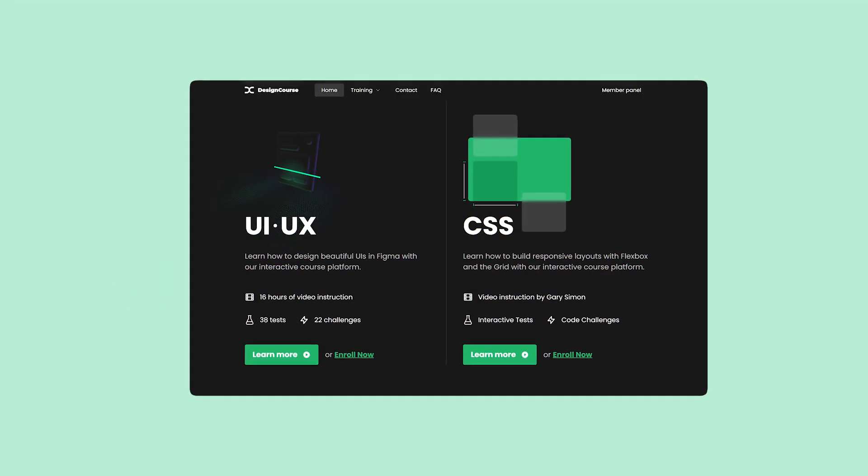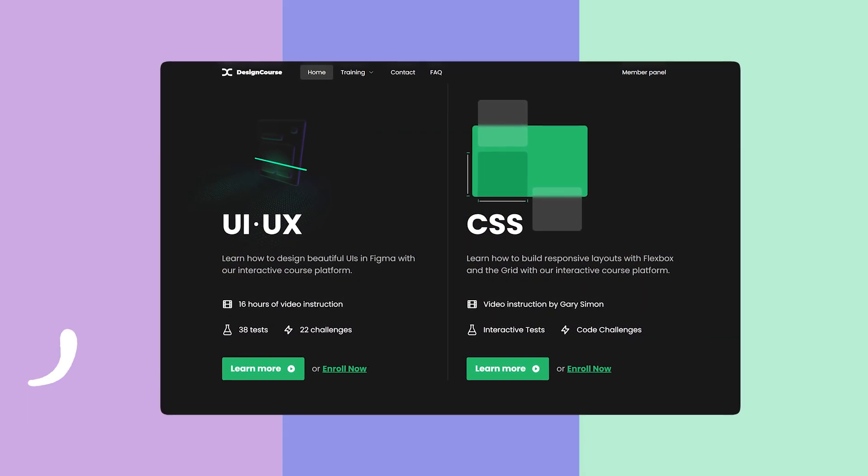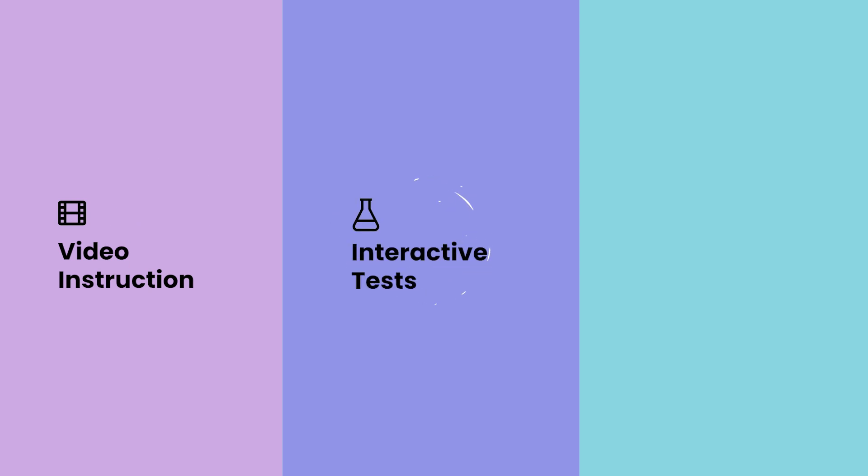If you enjoy this video, check out designcourse.com where you can learn UI, UX, CSS, and more with my custom interactive platform that makes learning fun and easy.